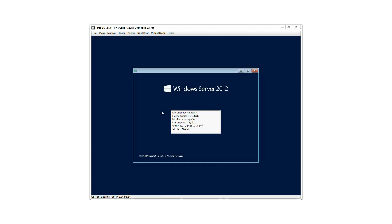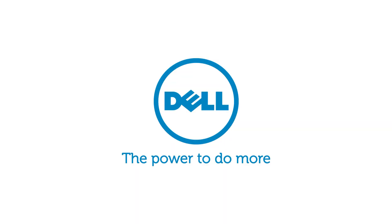Once you press any key, the OS installation starts. For more information on the Dell Lifecycle Controller, visit Dell.com/TechCenter/LC. See you next time.